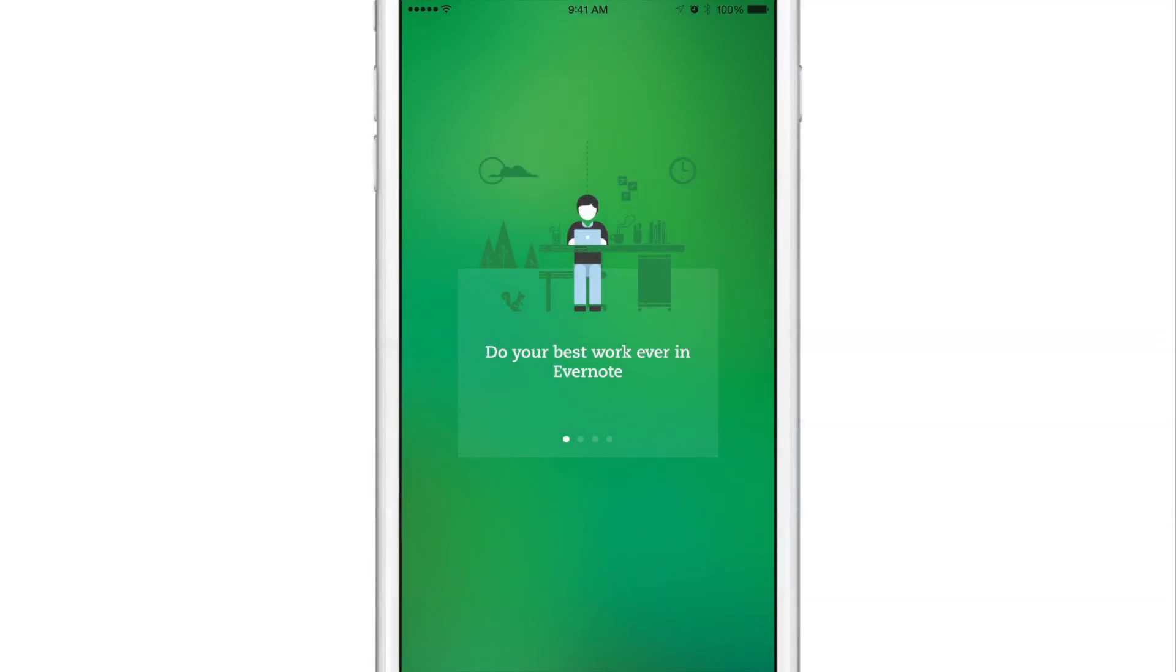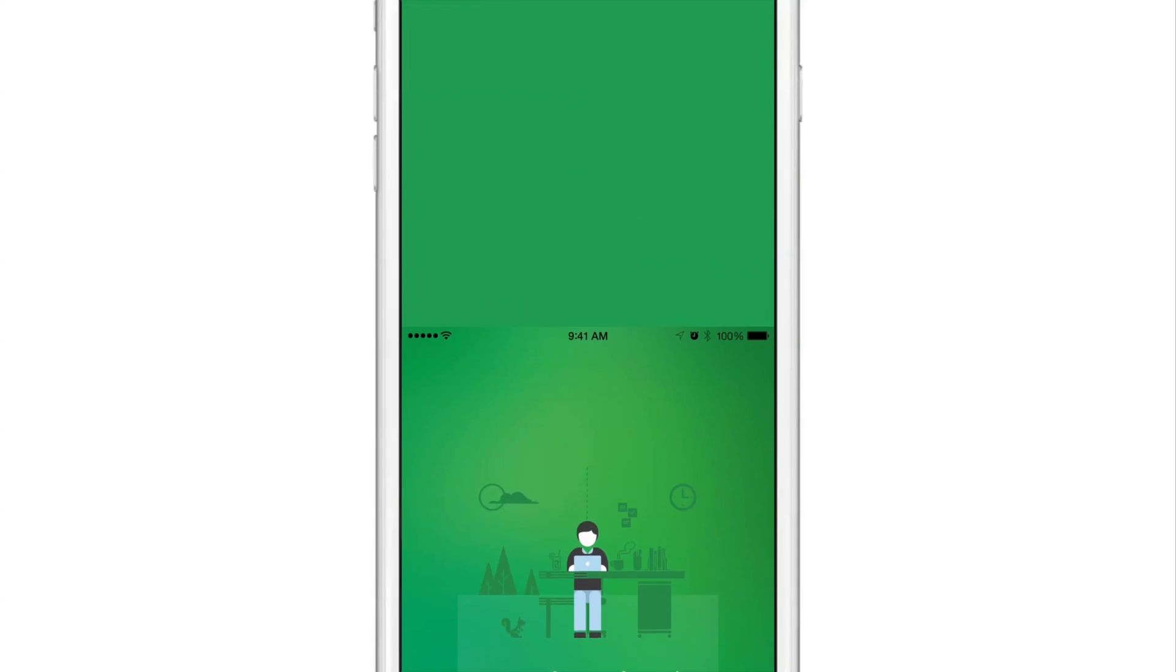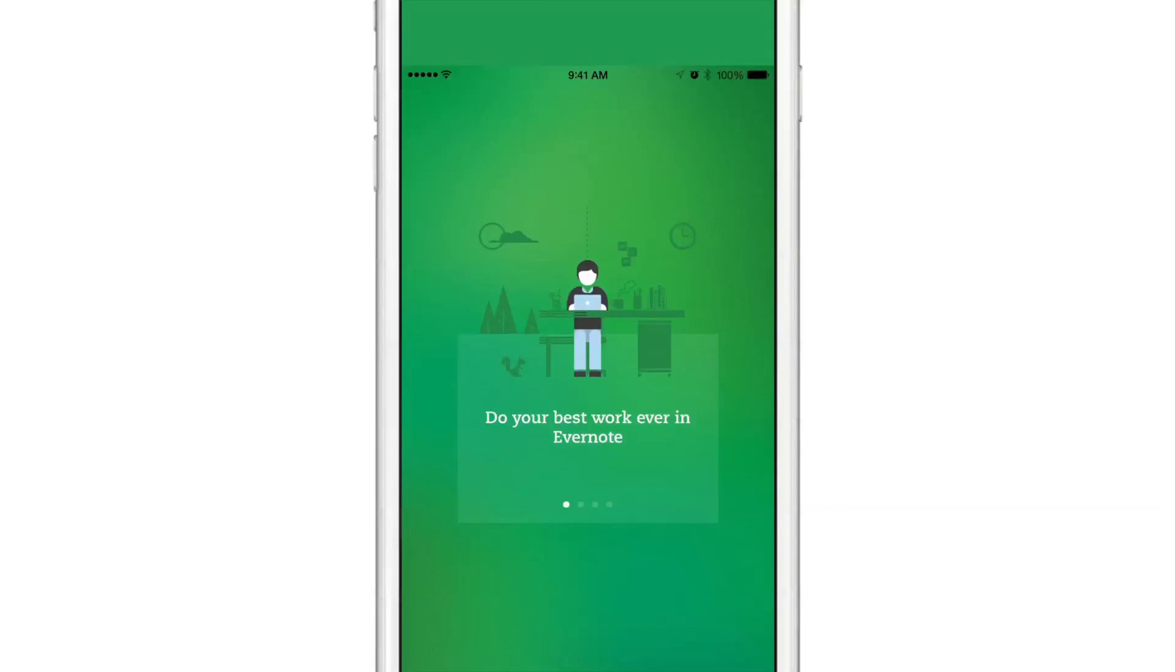I opened up the Evernote app earlier, and the Evernote app is dominated by the color green. So when you invoke reachability, the reachability view is green.